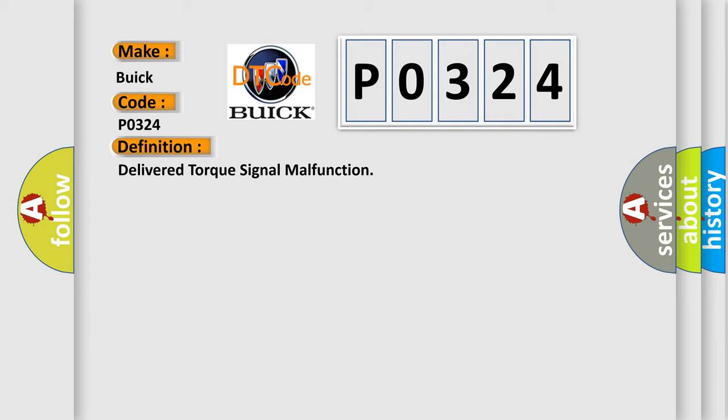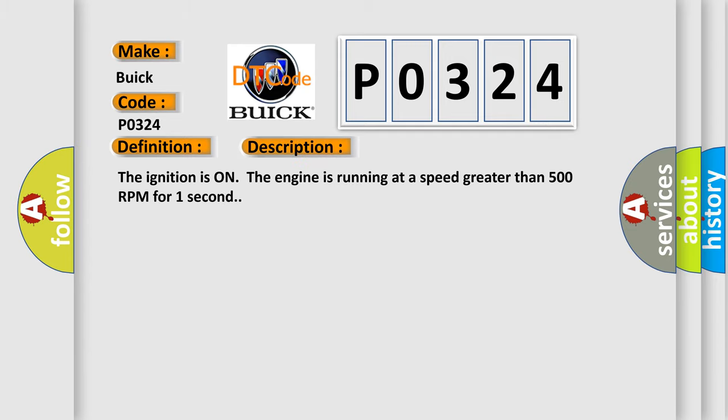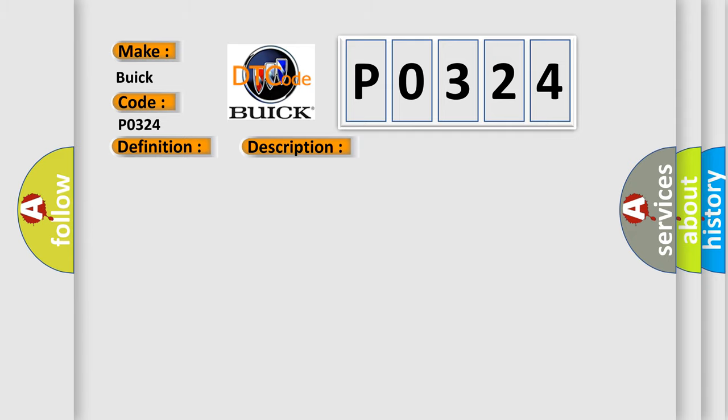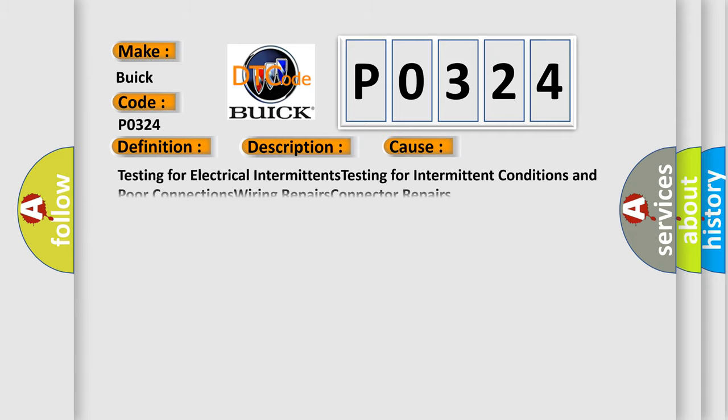And now this is a short description of this DTC code. The ignition is on, the engine is running at a speed greater than 500 RPM for one second. This diagnostic error occurs most often in these cases.